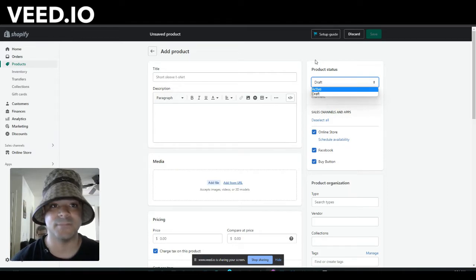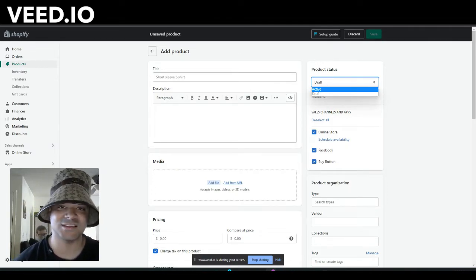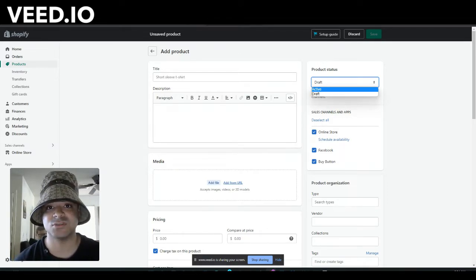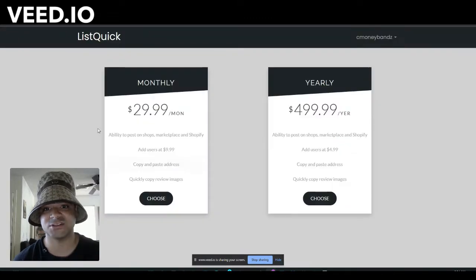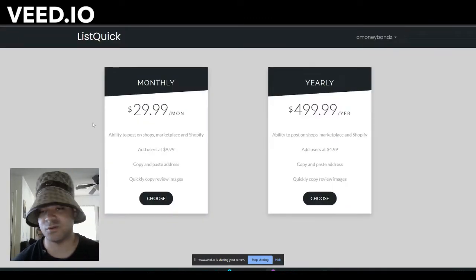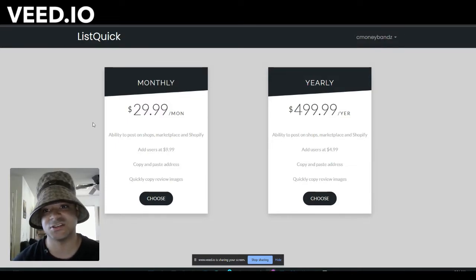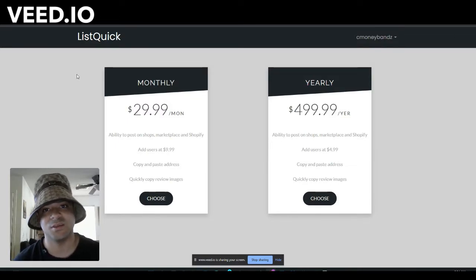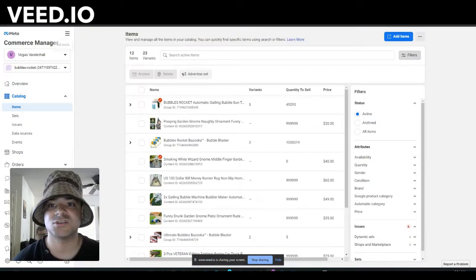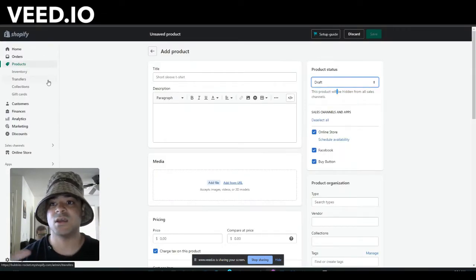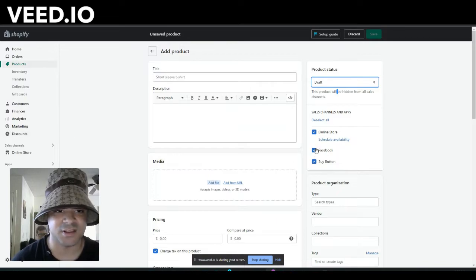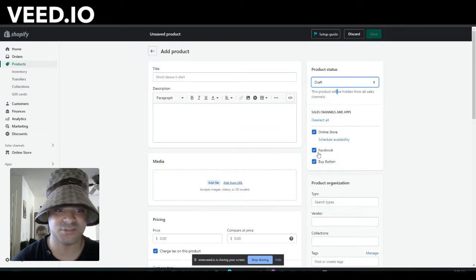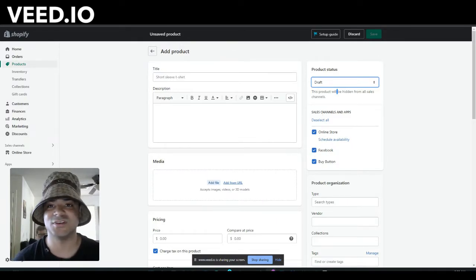Now listing manually can take a long time, so if you want to make it a lot faster, you can use this website right here, ListQuick. You can list literally 40 to 100 times a day on your Shopify using this. It is $29.99 a month but in my opinion is very worth it.